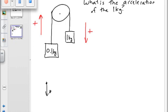Gravity, mg — and going up: tension. Tension is the force pulling us upwards. There is no surface for a normal force, so that is the only thing touching it. It has got to be tension — that is it.